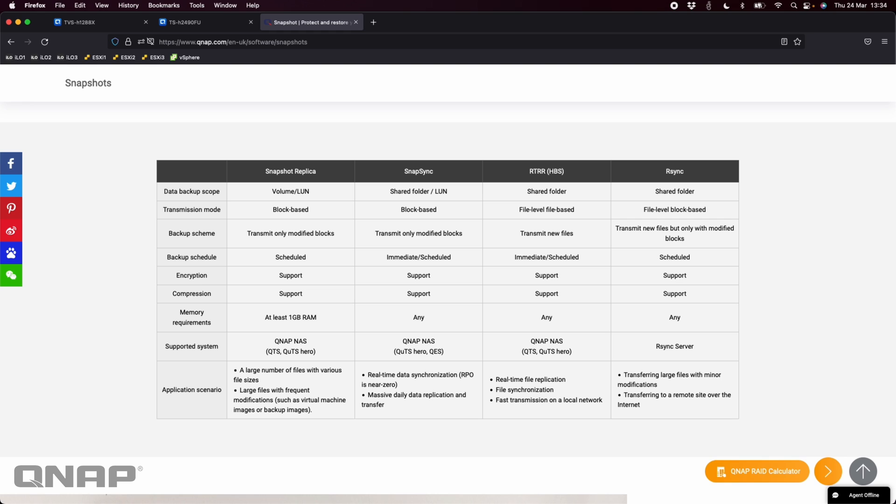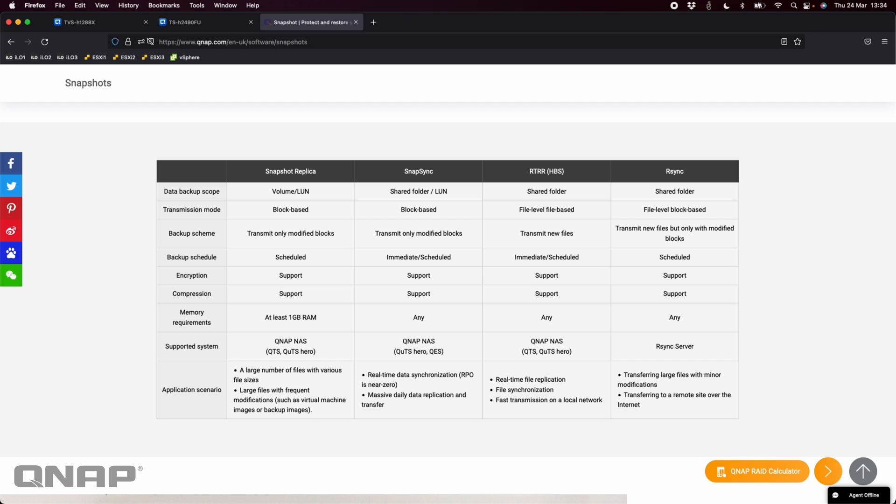The best thing about snapsync is it's real-time data synchronization. So you can set it up to happen in real-time. You could have, for example, a snapshot every single minute on your QTS hero NAS. And then as soon as that snapshot is taken, it's sent across straight away to the remote NAS that you're backing up to.